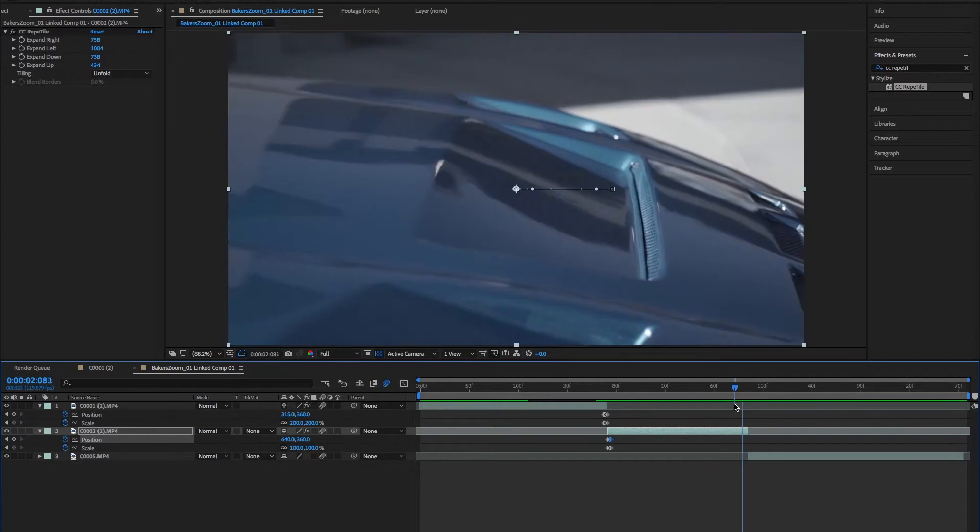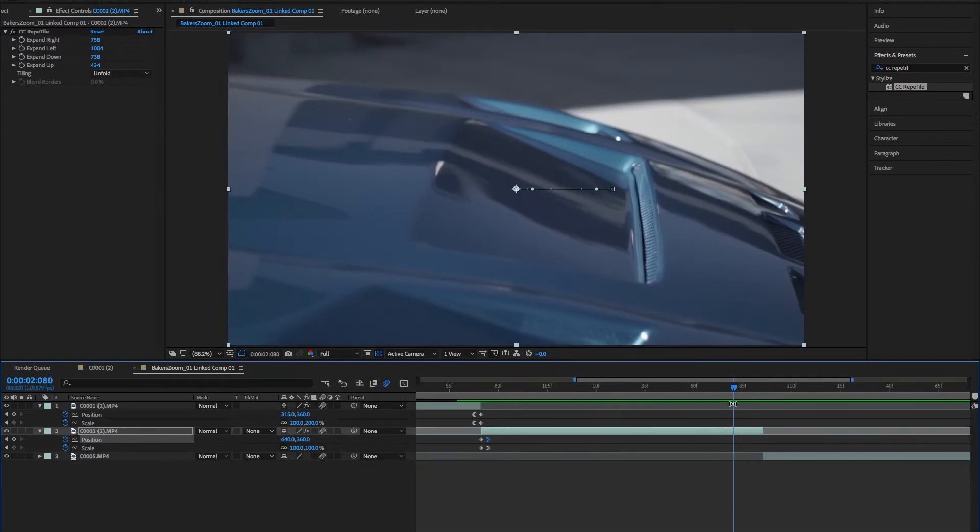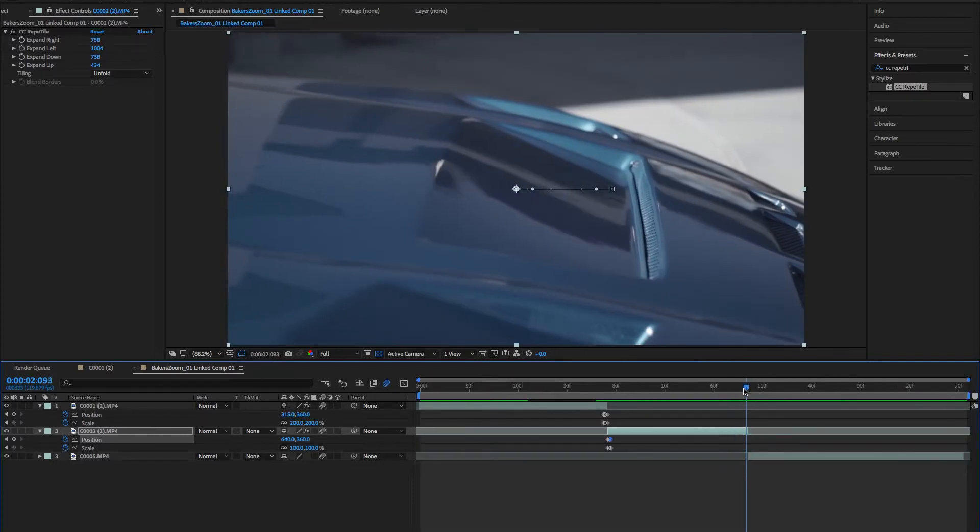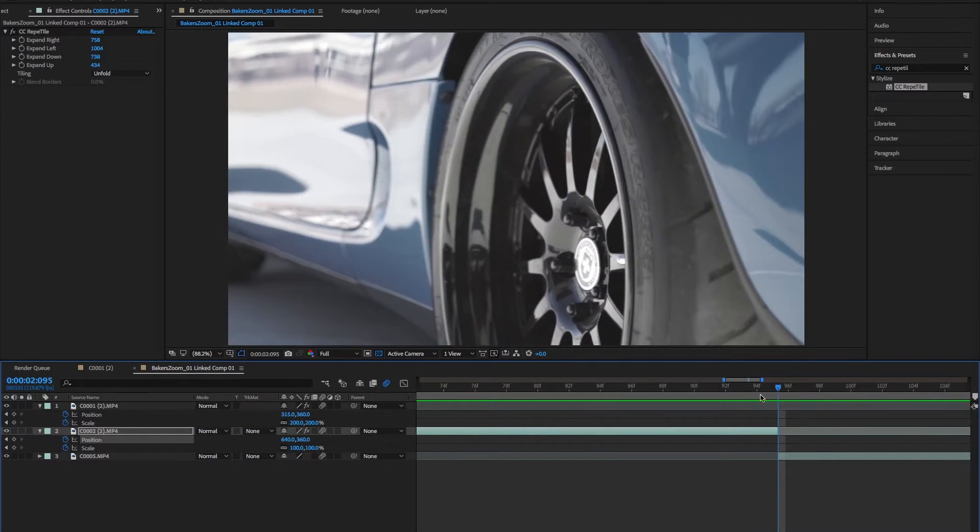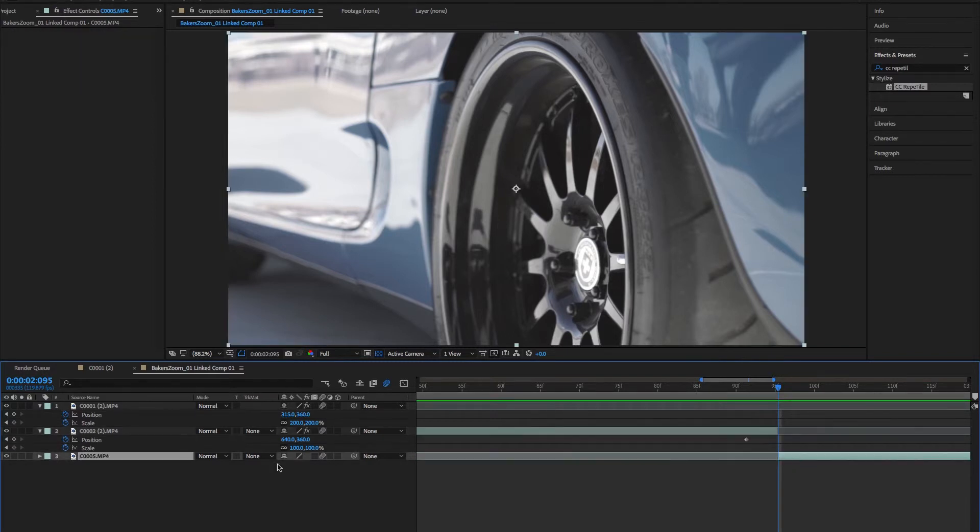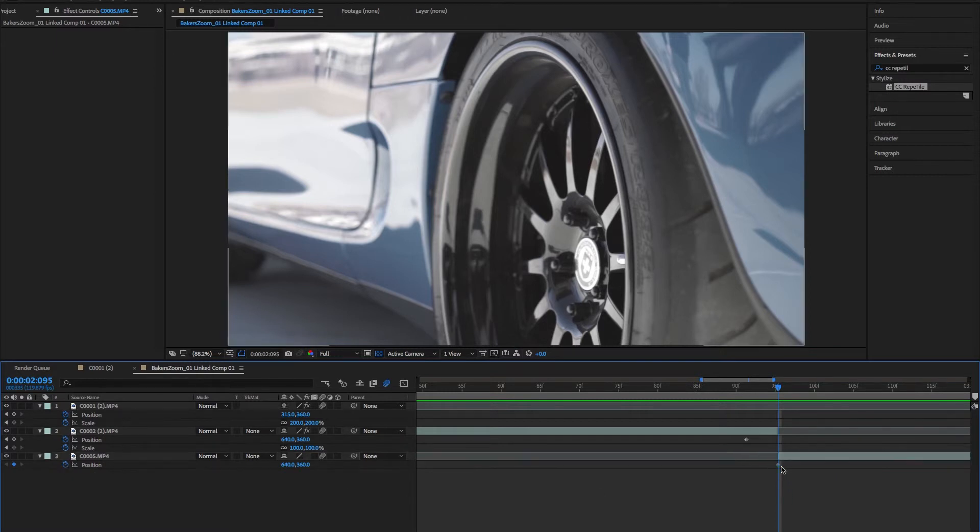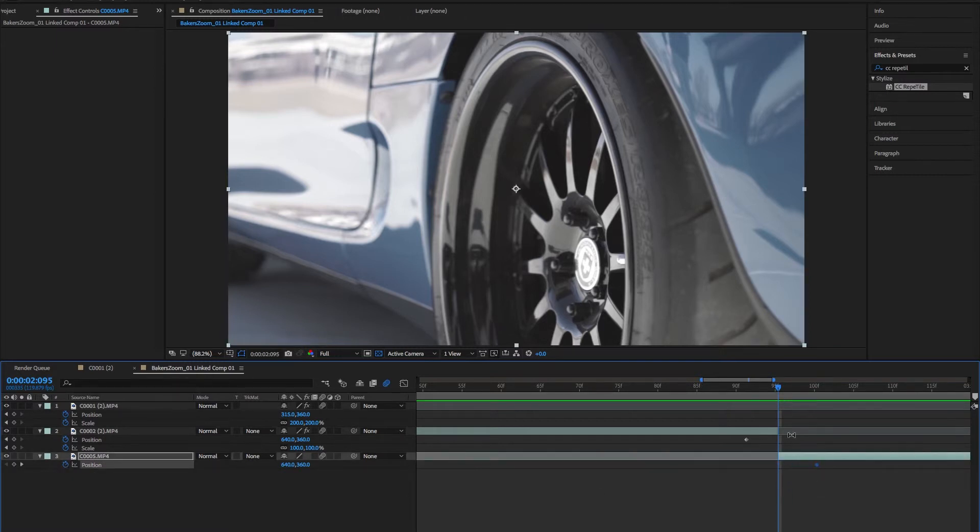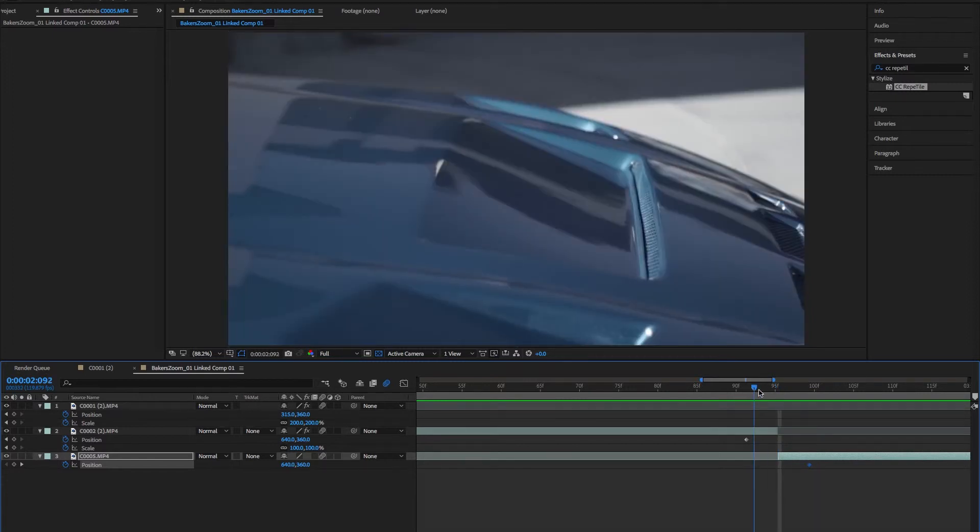Now for those of you who wanted to learn how to do the zoom wipe, it's pretty much the same thing. Instead of zoom though, all we're going to do is focus on the position. So we'll add a keyframe here on position, drag it over four, and then do the same thing right here with position, drag it over four. One, two, three, four, close enough.